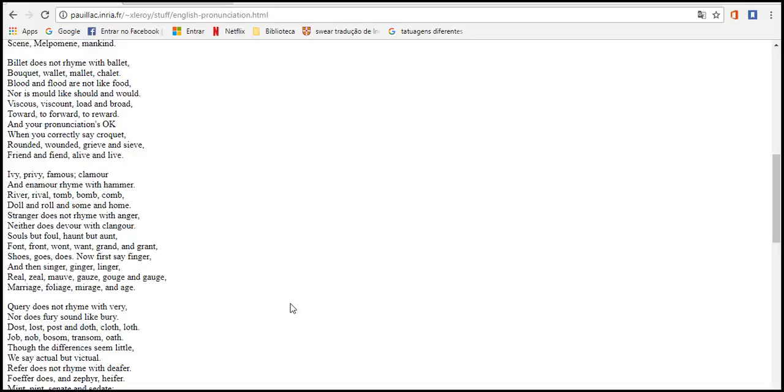Shoes, goes, does. Now first say finger, and then singer, ginger, linger. Real, zeal, mauve, gauze and gauge. Ancient, knowledge. Then say anger, neither, leisure, skirt, garter. Blood and flood are not like food.